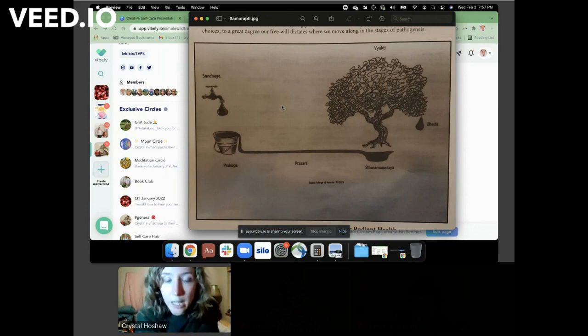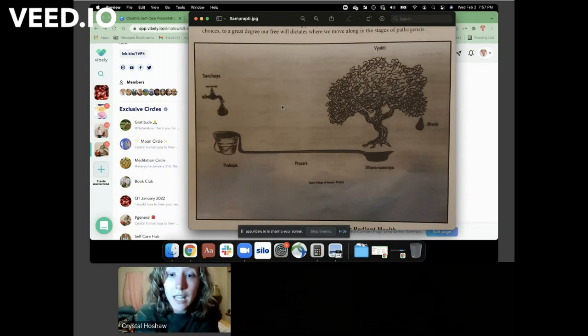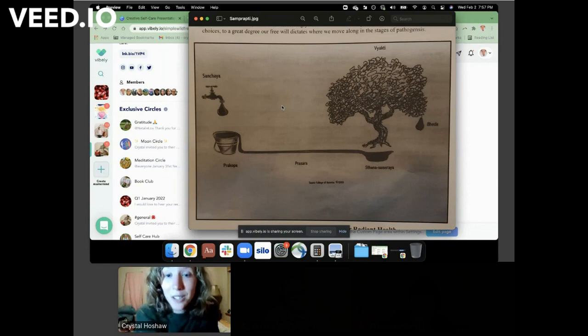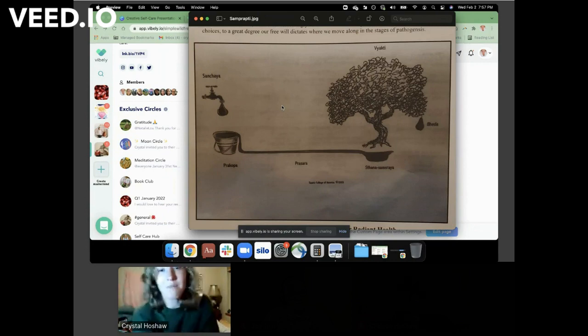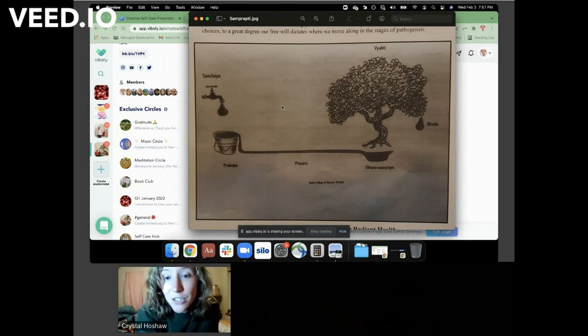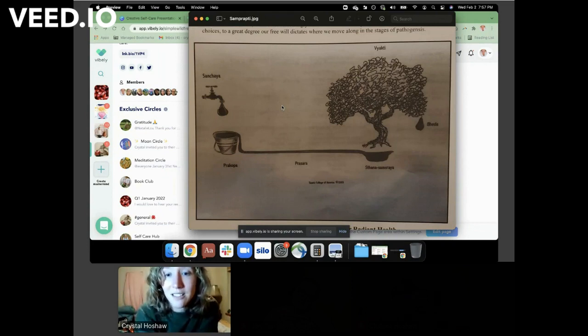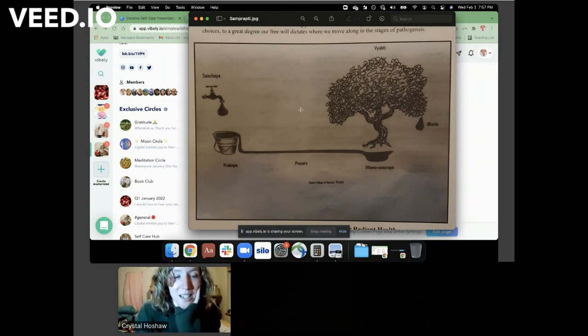And it flows and it creates a pool, and then from that pool roots take root and grow and a tree comes up from this disease water, basically in this metaphor, and then it gives us a fruit. And that fruit is the disease. Isn't that beautiful? I mean, just the metaphor of that, how beautiful.